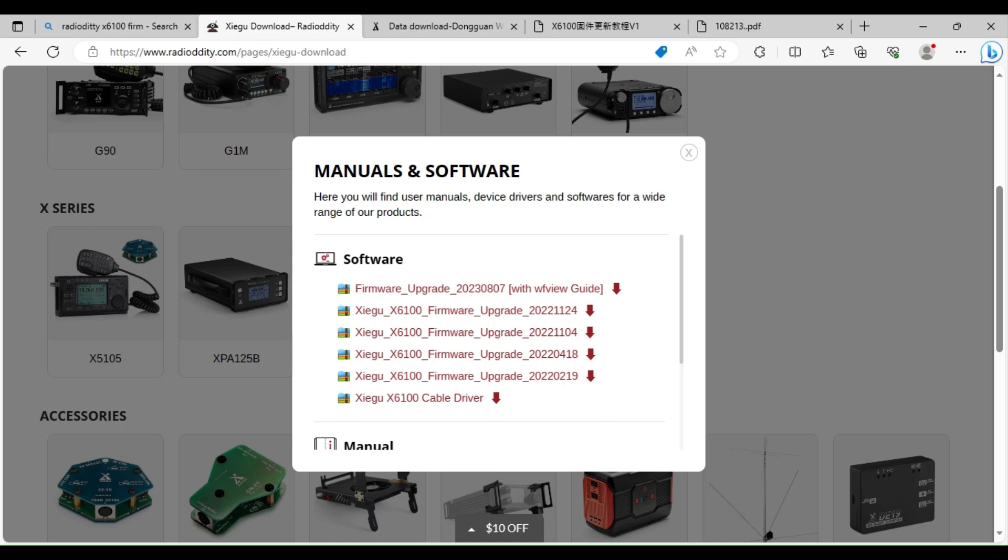Good morning everyone, welcome to the channel. Thanks for tuning in. I've come across some updated software for the Zygu X6100. It's new firmware now on the Radio Odyssey site. We can see the last firmware upgrade was the 7th of the 8th, so that's 7th of August.